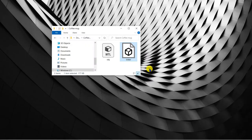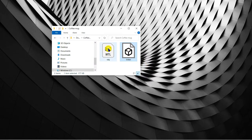The MTL file, which is also included in the zip file, is short for material and stores the color information for the mug. We'll look more at materials later in this series.